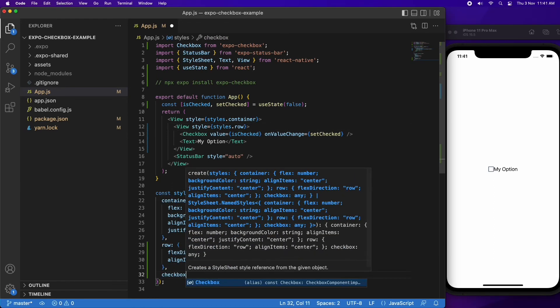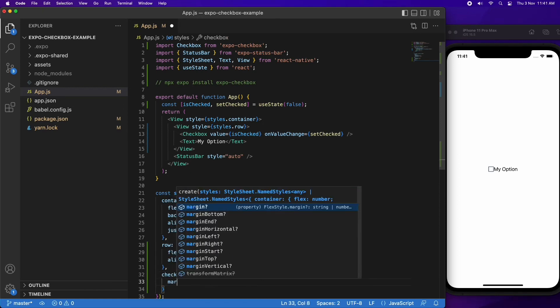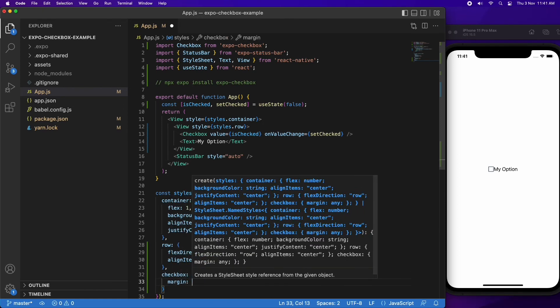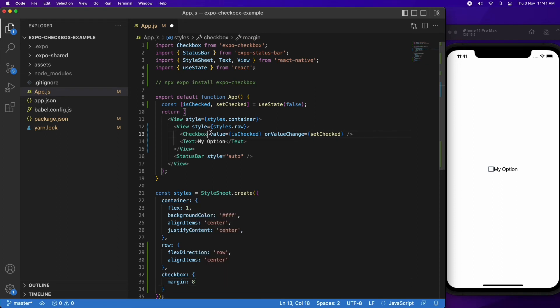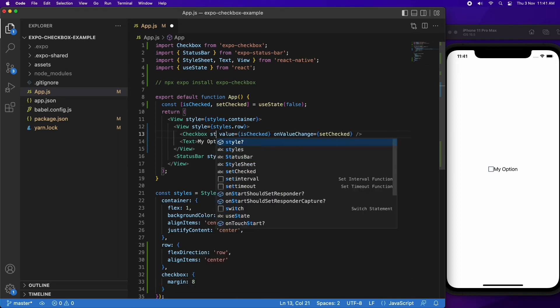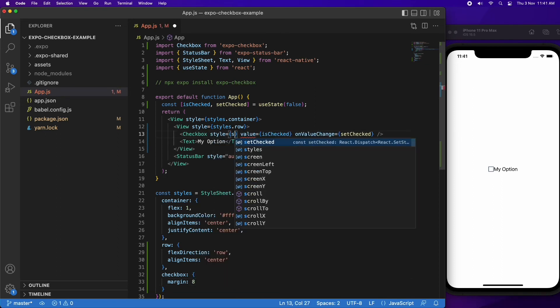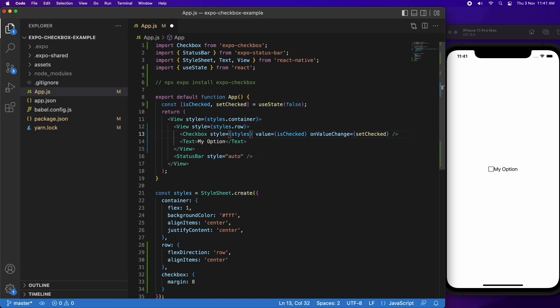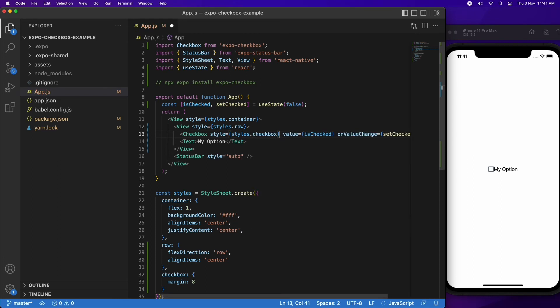You can also pass in some styling to the checkbox. I'm just going to add a margin around it so that the text isn't so close to it. You can see that looks pretty good.